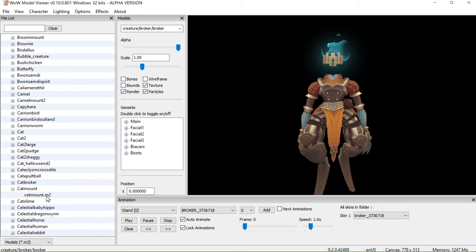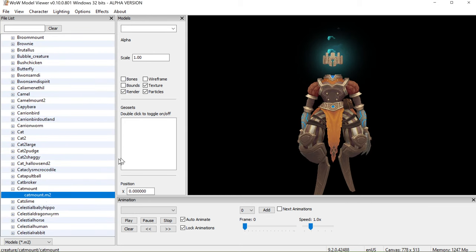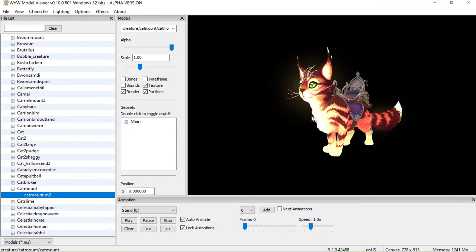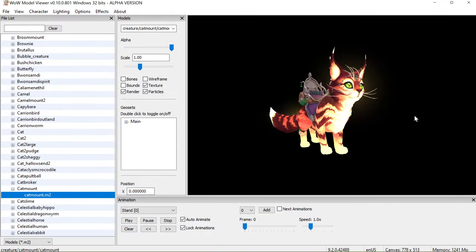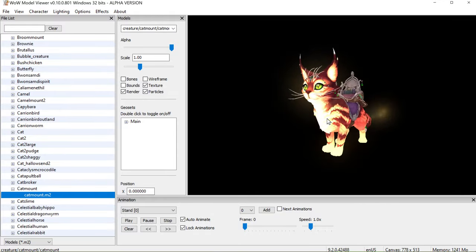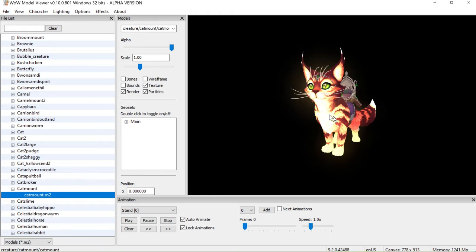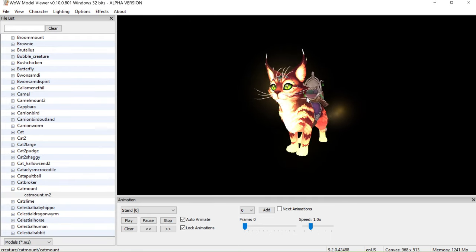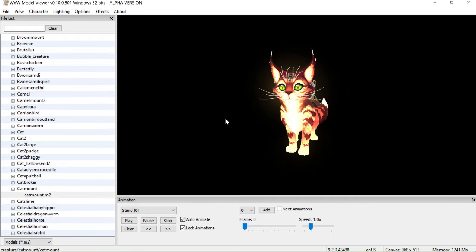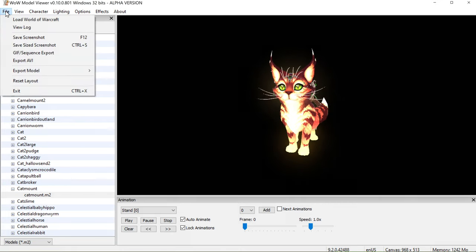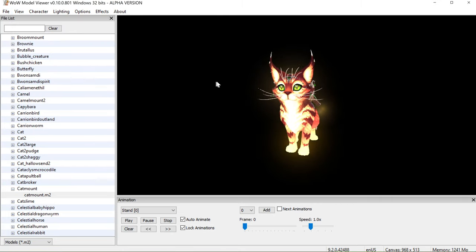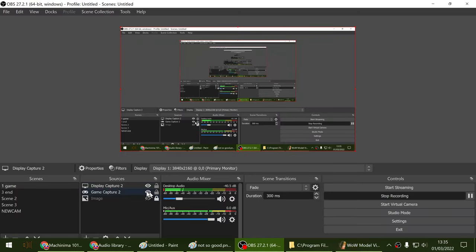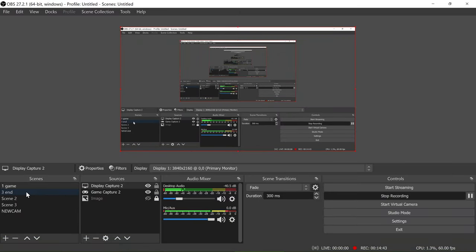I'll probably leave the video there. If you want to have a go at this, I highly recommend it — you can go and create your own cool animation or something. I'll leave it there guys, speak to you soon, goodbye.